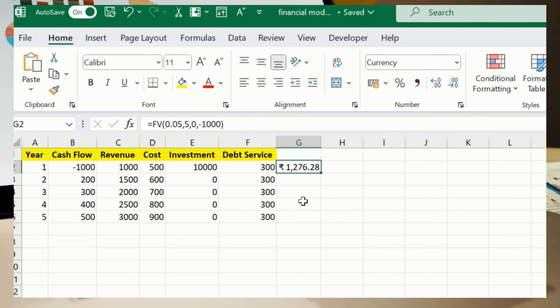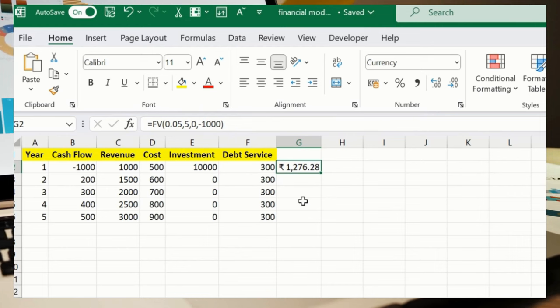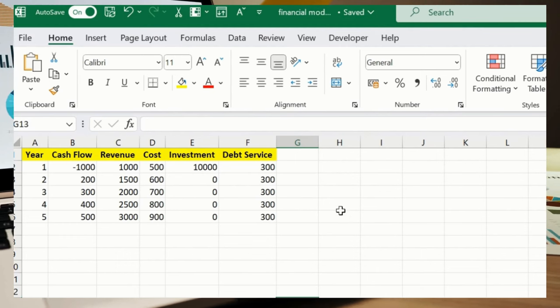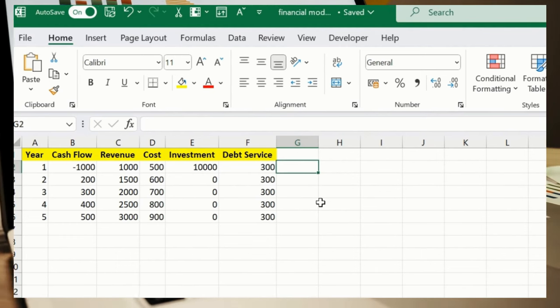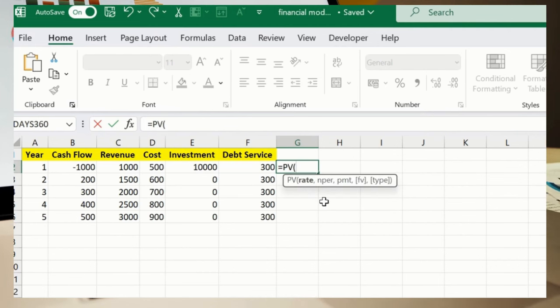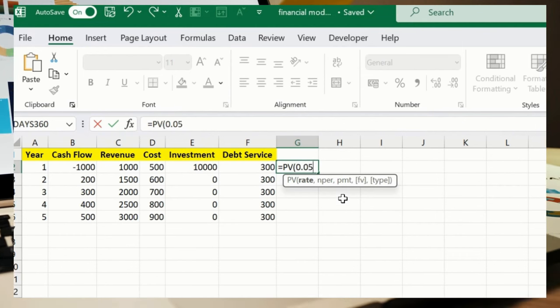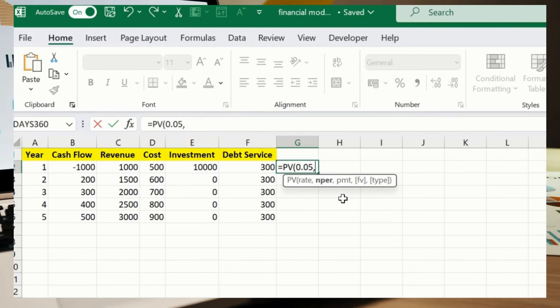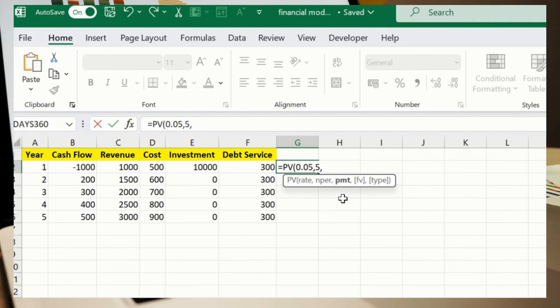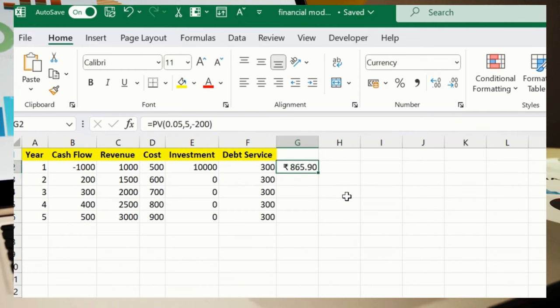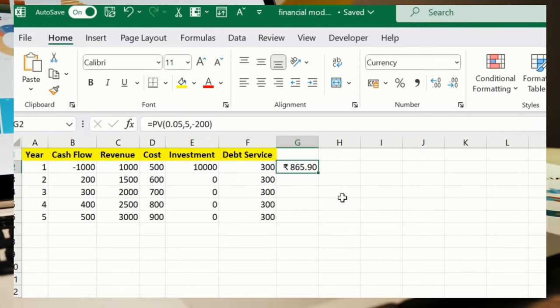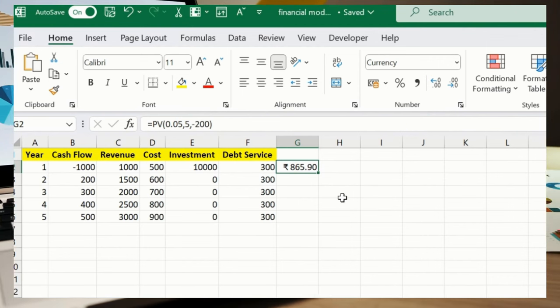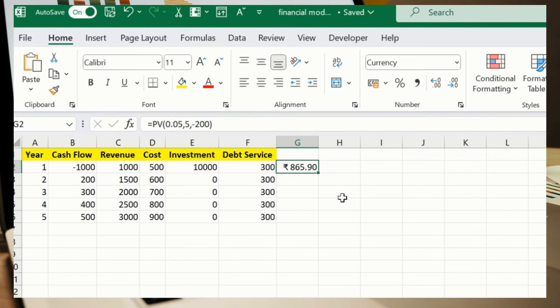Now let's calculate PV, which is your Present Value. Let me keep this formula over here: PV, 0.05, comma NPER, it's my 5 again, comma minus 200, bracket close, press enter. So this is my present value. This formula calculates the present value of annuity with 5% annual interest rate over five years with payments of 200.